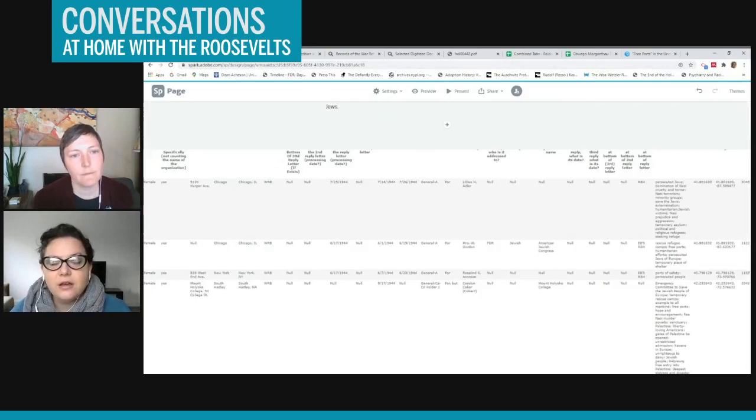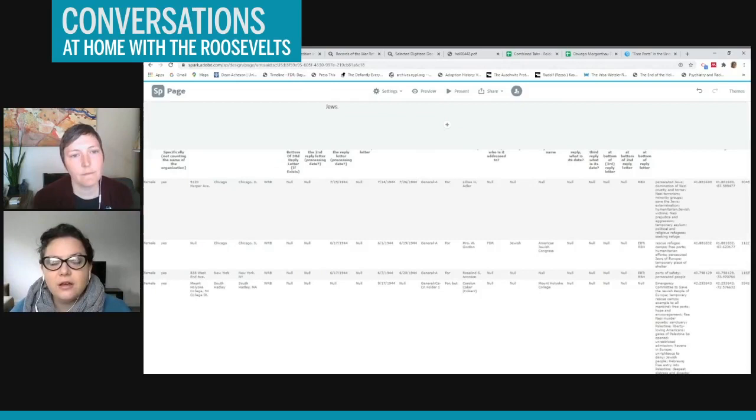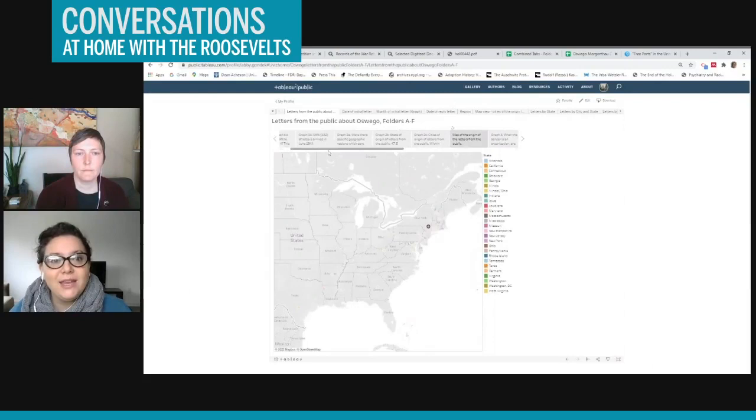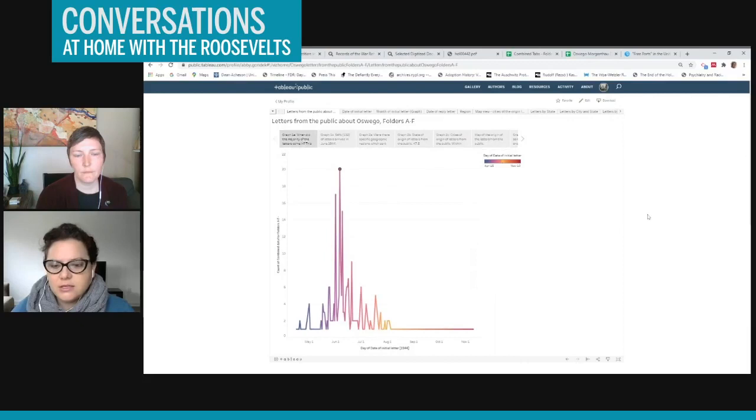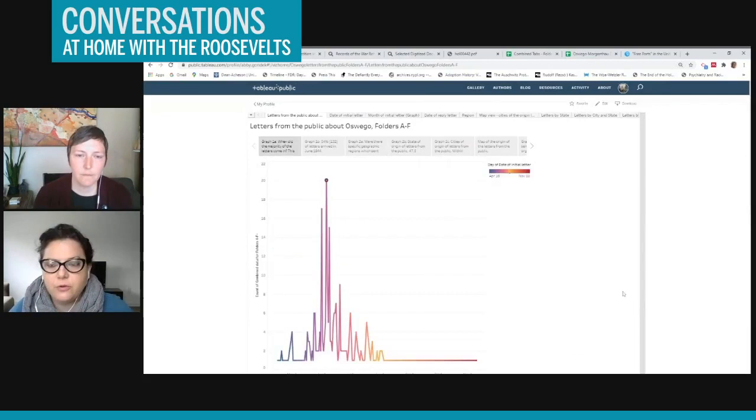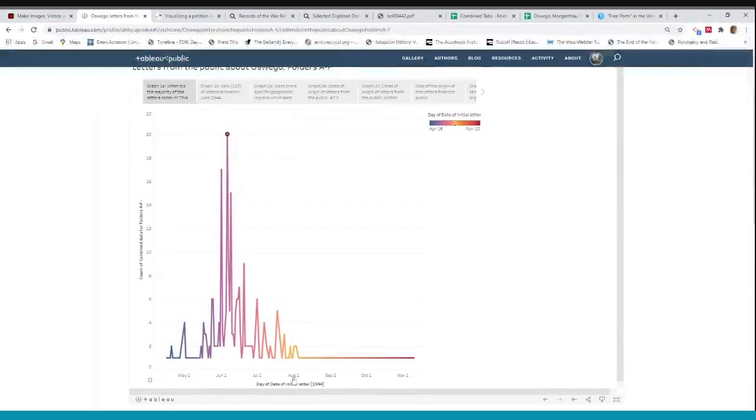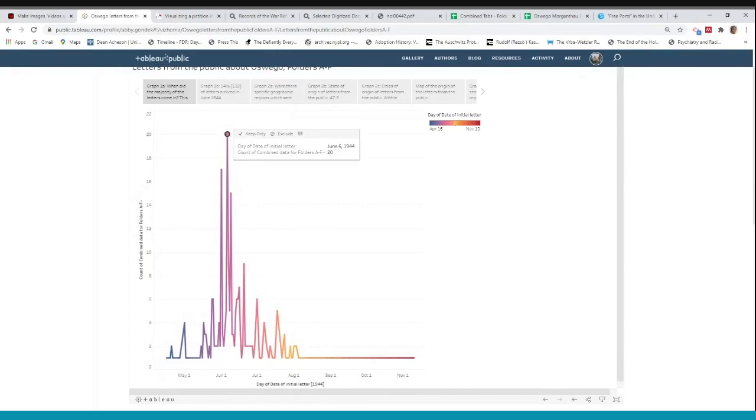So another pattern that I wanted to talk about is when the letters arrived. So this is a graph of the trends of when most of the letters came in. So you can see at the bottom, this is May, June, July, August. So most of the letters, a lot of letters came in June and this matches up with the trend of publicity for the idea of setting up a refugee camp in the United States.